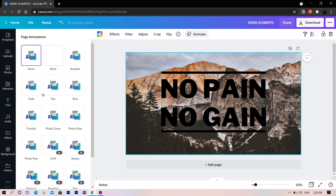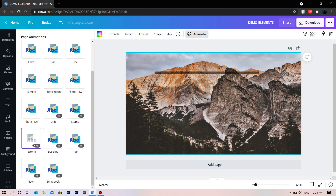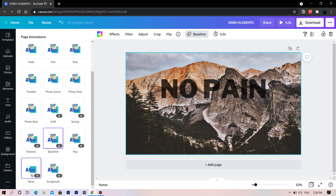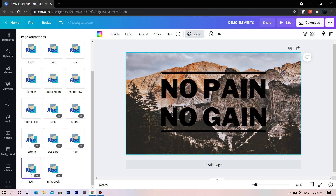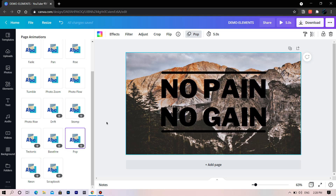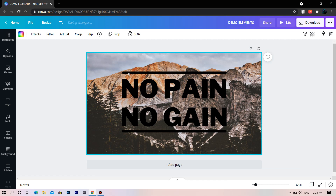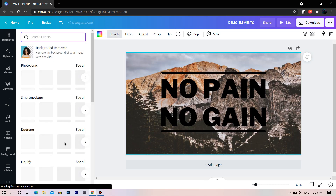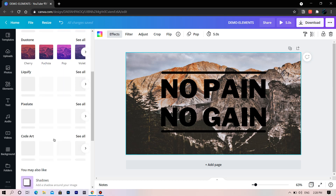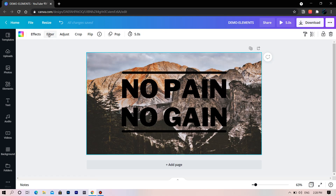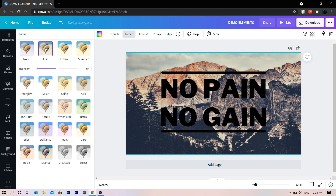This is the animate toggle. We have lots of default animations to try out, which you should definitely try one by one. For this, let's choose Pop. Now let's try the filter — we can color correct the background with all these options.